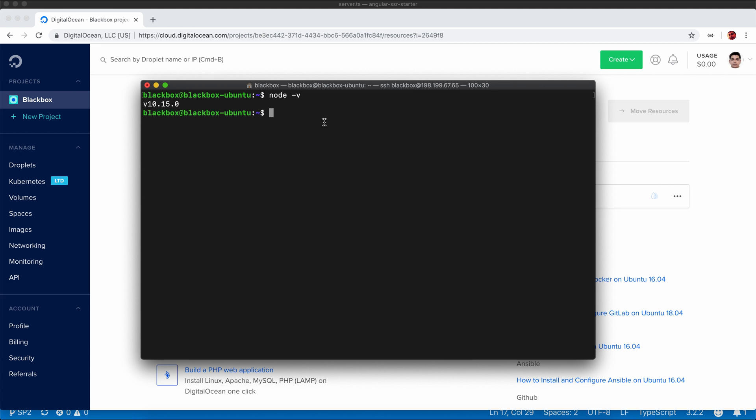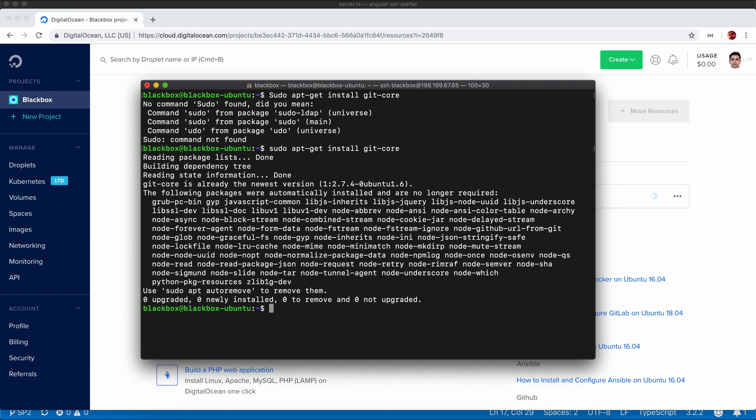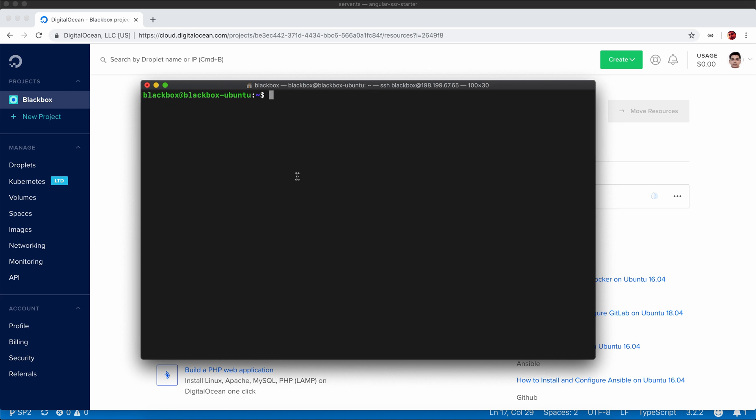You can test it yourself, so it's successfully installed. The next thing is I need to pull my project from the git repository, so I need to install git on the server. Let's install that. Let's check if it is successfully installed. Yeah, it is successfully installed as well.